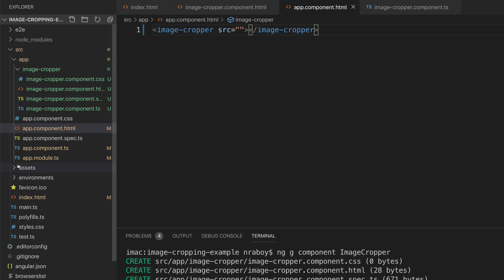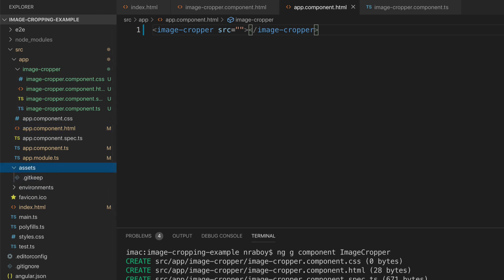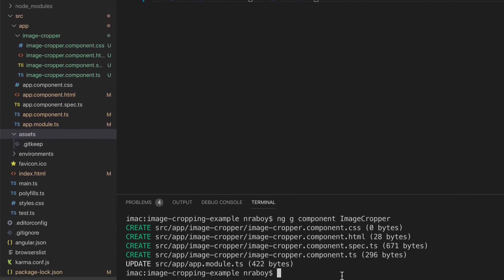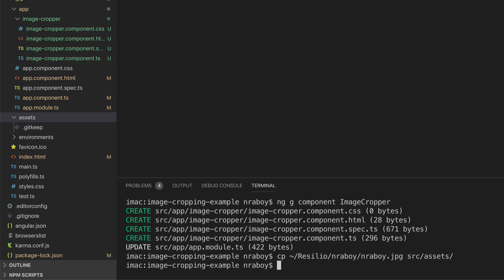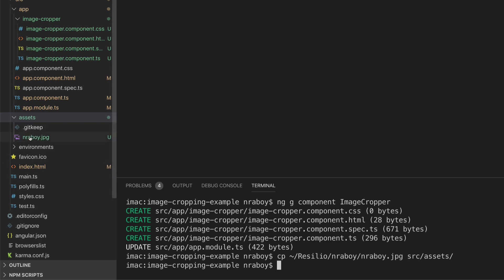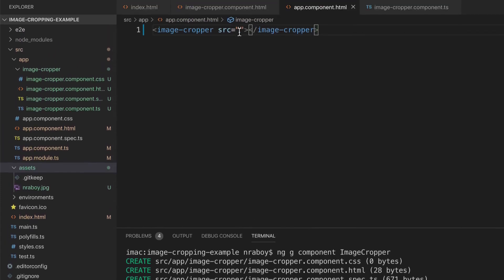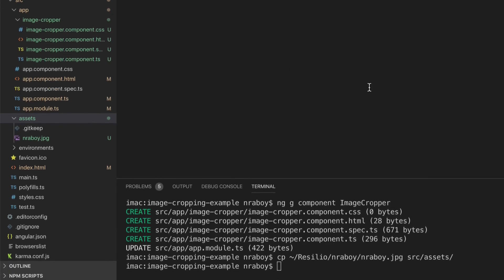So now let's worry about an image. There's nothing inside my assets directory. I do have an image we can use - it's a JPEG file. I'm going to add it to the assets directory. I'm going to copy reboy.jpeg so it should exist over there now. I added it - just a picture of myself. So let's make use of it - assets/reboy.jpeg. I'm going to save it and let's run ng serve to see where we stand so far.